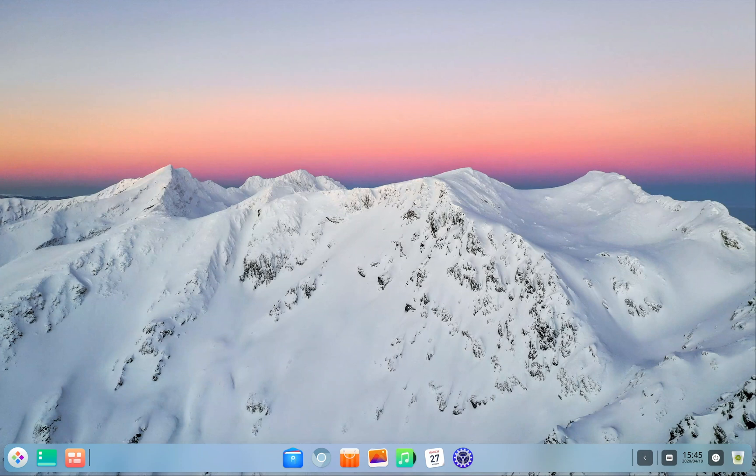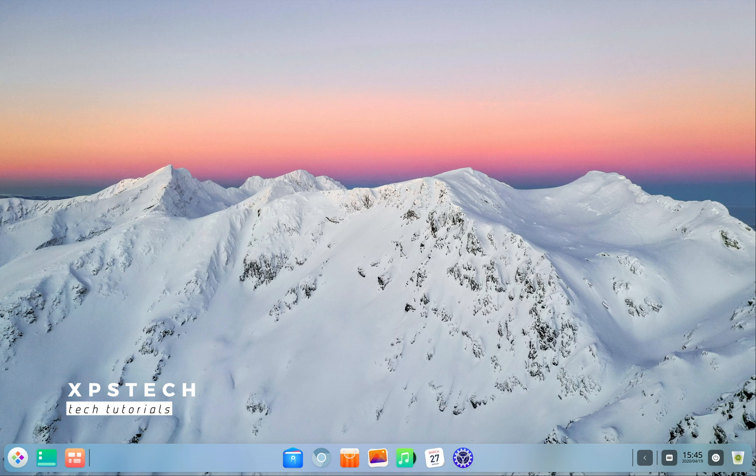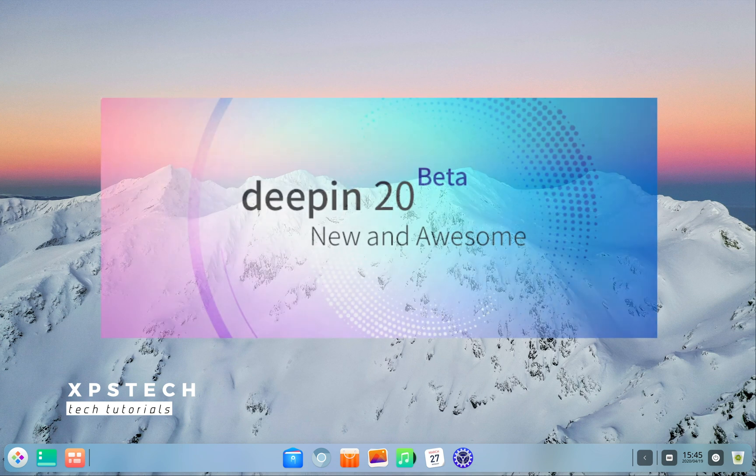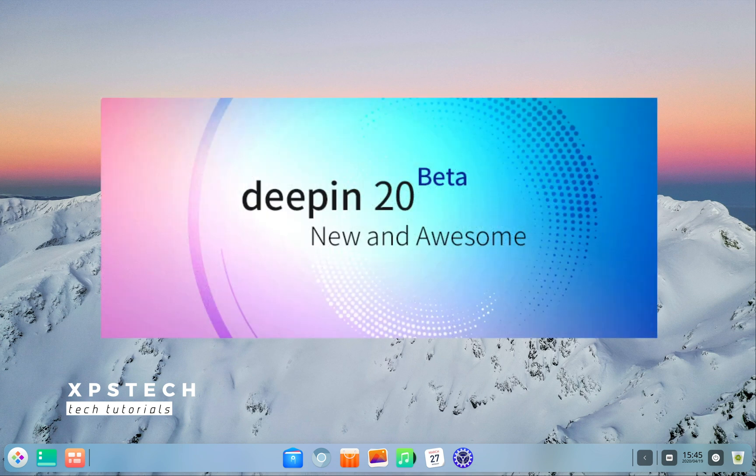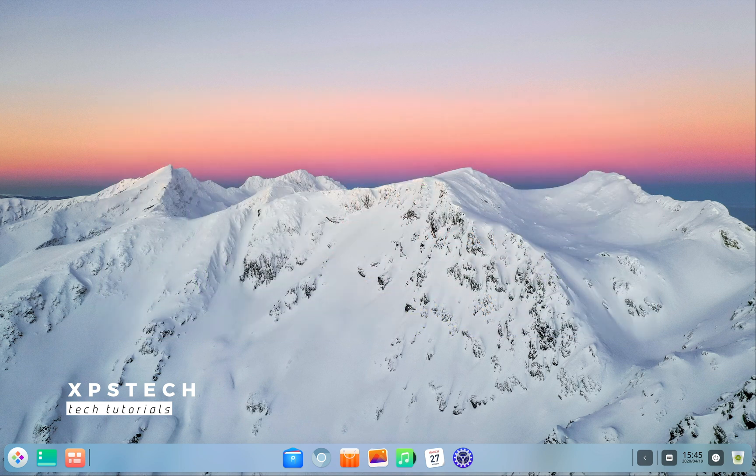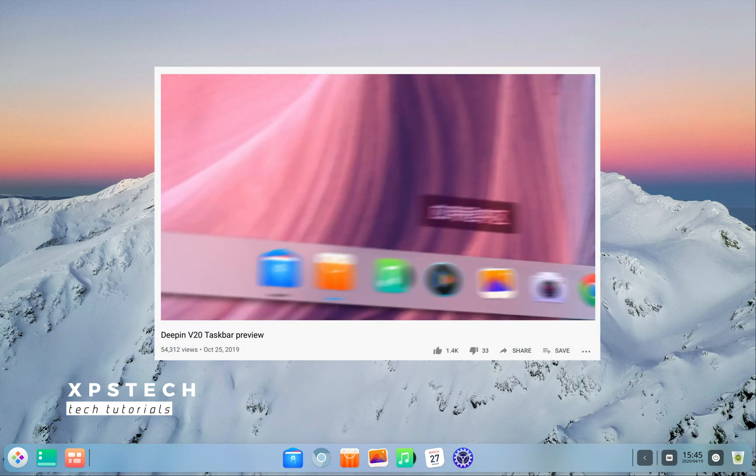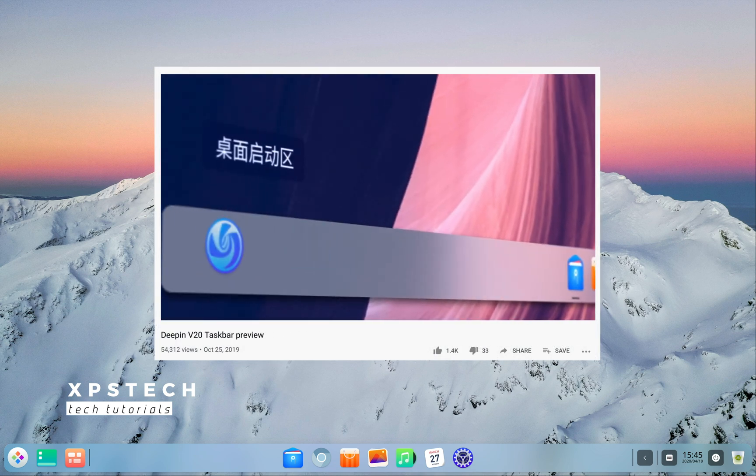Hey guys, what's up? Welcome to XPS Tech, I'm Vineet and the beta version of one of the most anticipated releases of Deepin Linux, that is Deepin version 20, is out now and there has been a real hype around this version since the release of a short trailer by Deepin team a few months back.